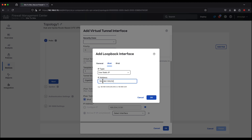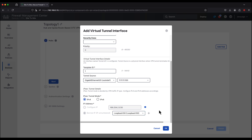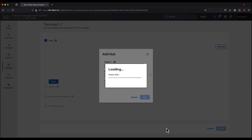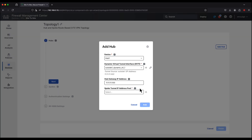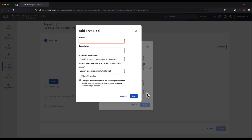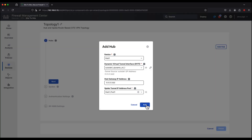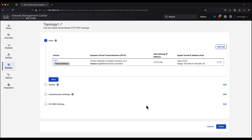We create a loopback interface from which the DVTI will borrow the IP address. Once it's created, click OK. Now we configure and review the hub gateway IP address, which is taken from the tunnel source. Let's create an IPv4 pool which will be used by the hub to issue IP addresses to the tunnel interfaces on the spokes.